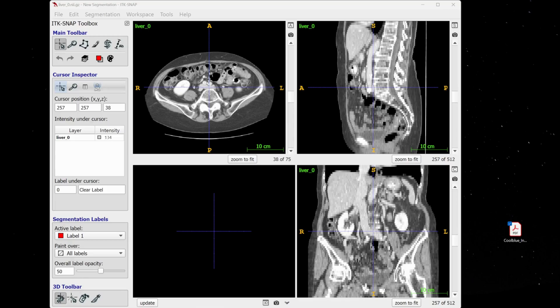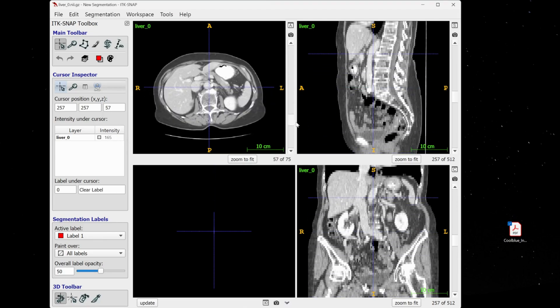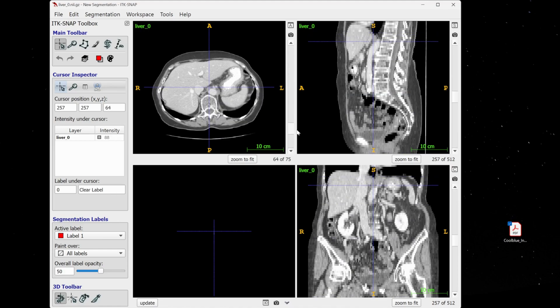Hello guys, in this video I will show you how to do annotation and segmentation in ITK-SNAP. It is one of the easiest software tools for 3D segmentation or 3D annotation. I will show you how to do the segmentation for the liver — we'll take only a few slices, and then you can do the same thing for all the slices.